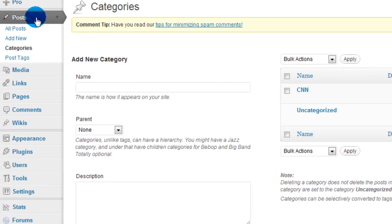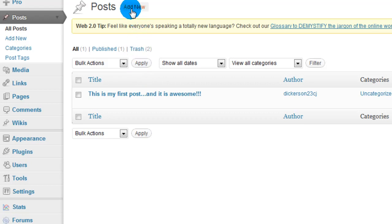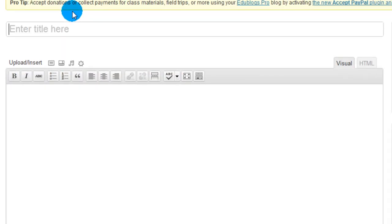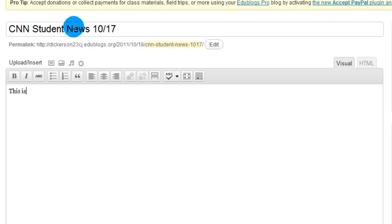What I'm going to do, though, is go back to the Posts area, and I'm going to make a new post. So we're going to go to Posts, Add New, and I'm going to call this CNN Student News 10/17.